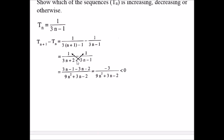To subtract two fractions, find a common denominator by multiplying the two denominators. The denominator of the first fraction goes into the second and vice versa. The common denominator is (3n+2)(3n-1). The numerator becomes: (3n-1) - (3n+2) = 3n - 1 - 3n - 2 = -3. The denominator expands to 9n² + 3n - 2. So T(n+1) - T(n) = -3 / (9n² + 3n - 2).